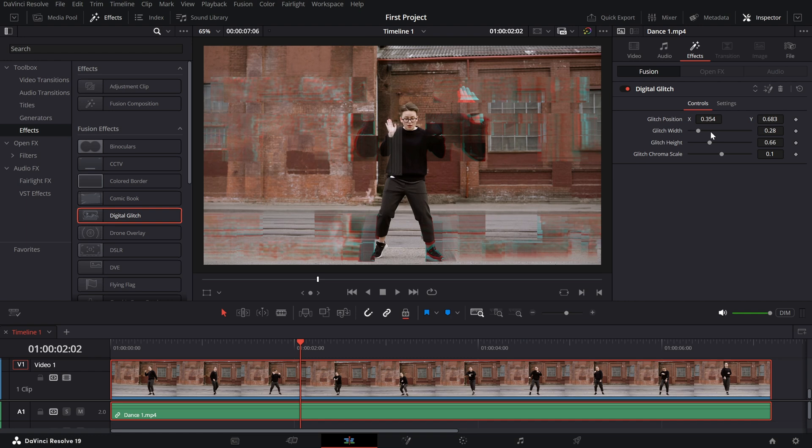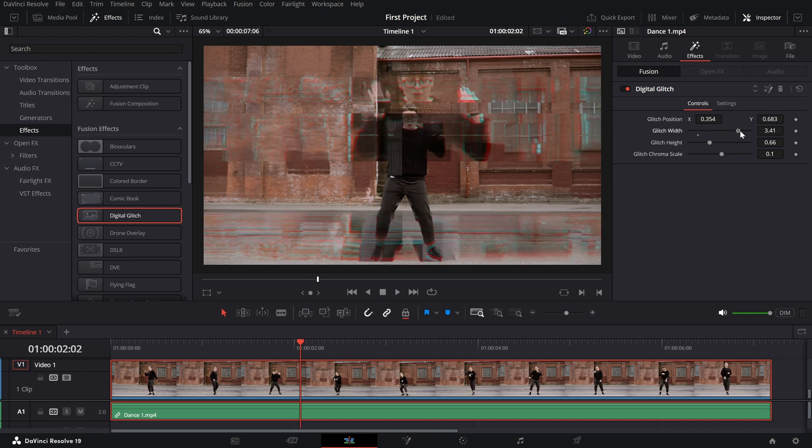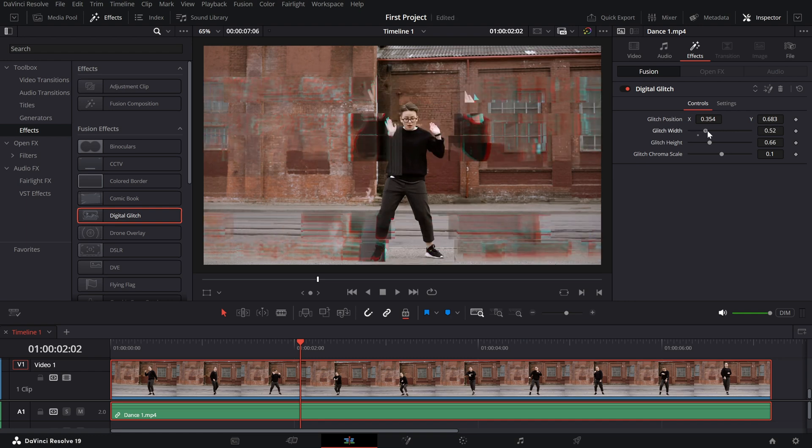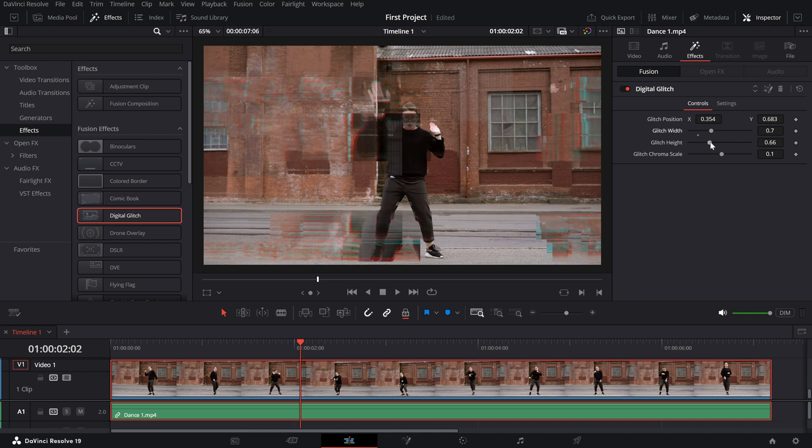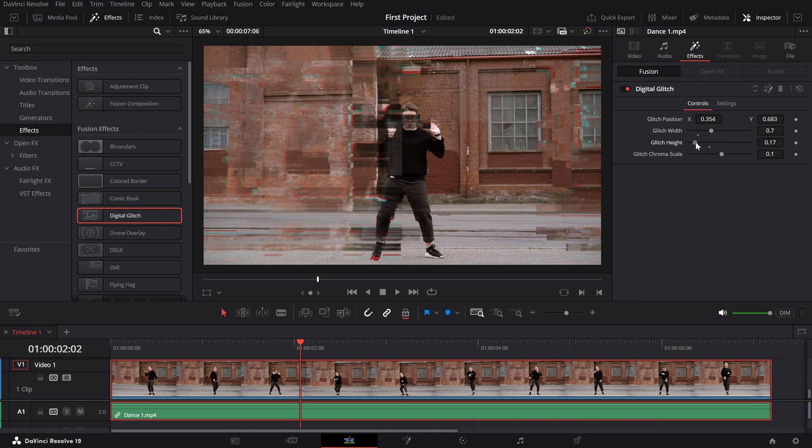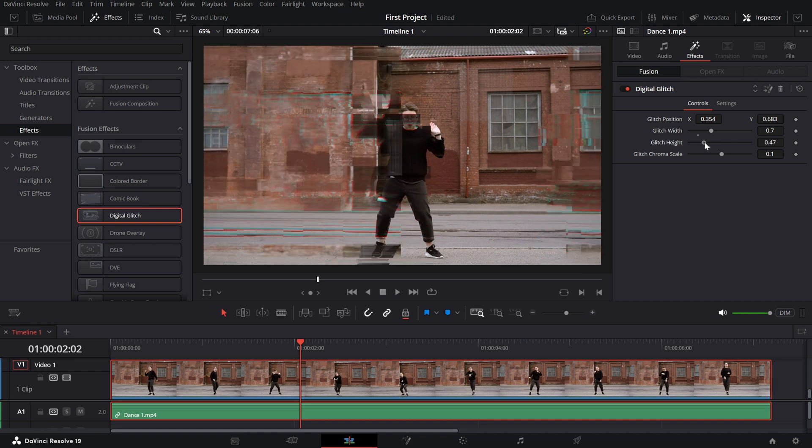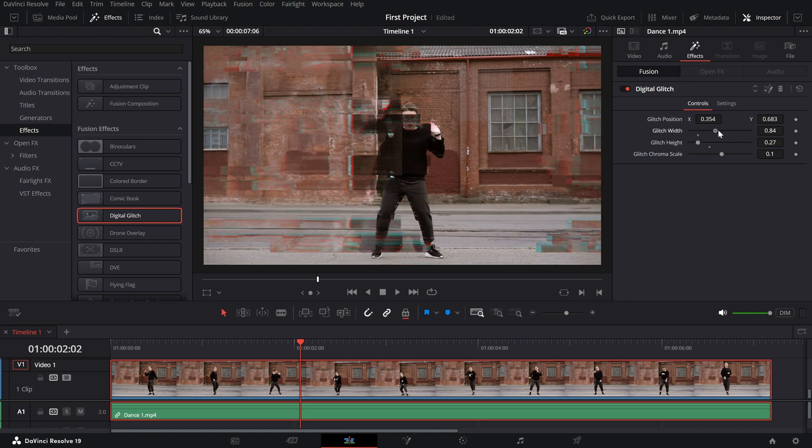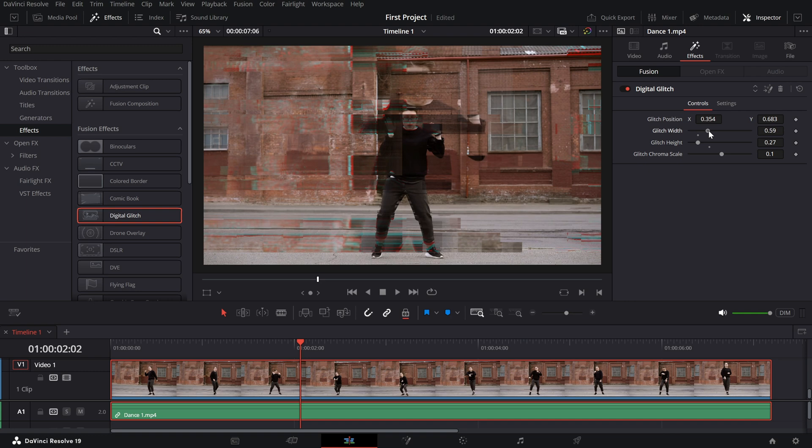Glitch width and height. Control the size of the glitch blocks with these sliders. You can make the glitches tall and narrow or wide and short to suit your style.